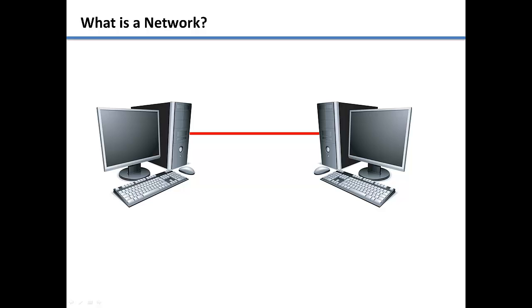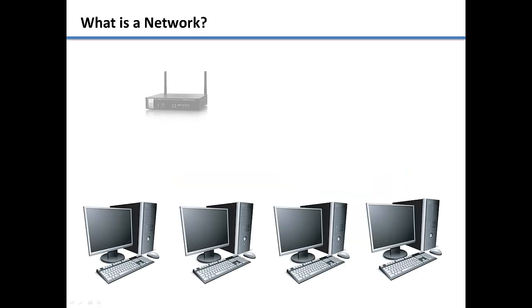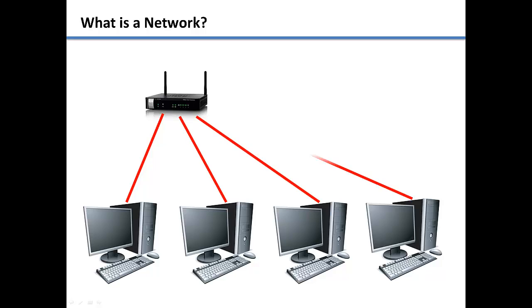Networks are used for communicating between multiple computers and devices. If you need to connect multiple computers together, you will need to go through a device called a router.